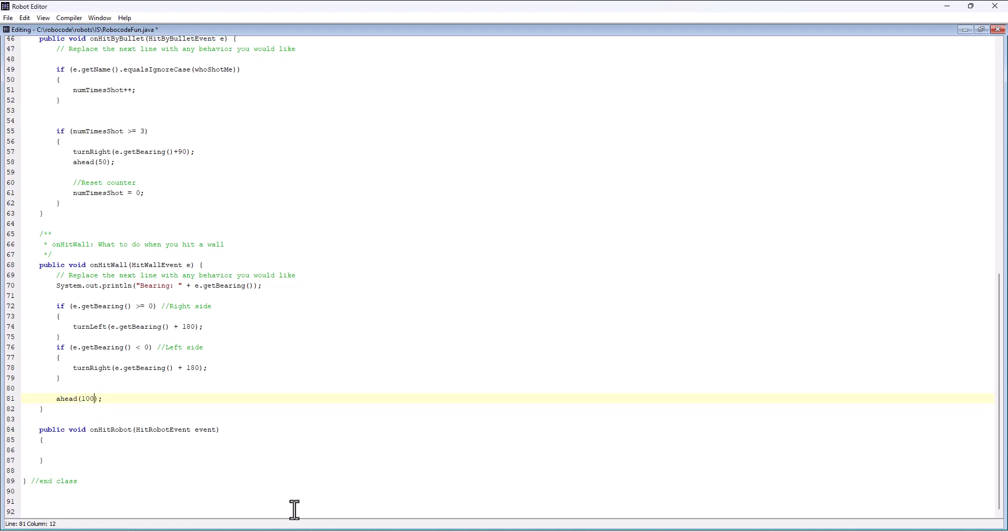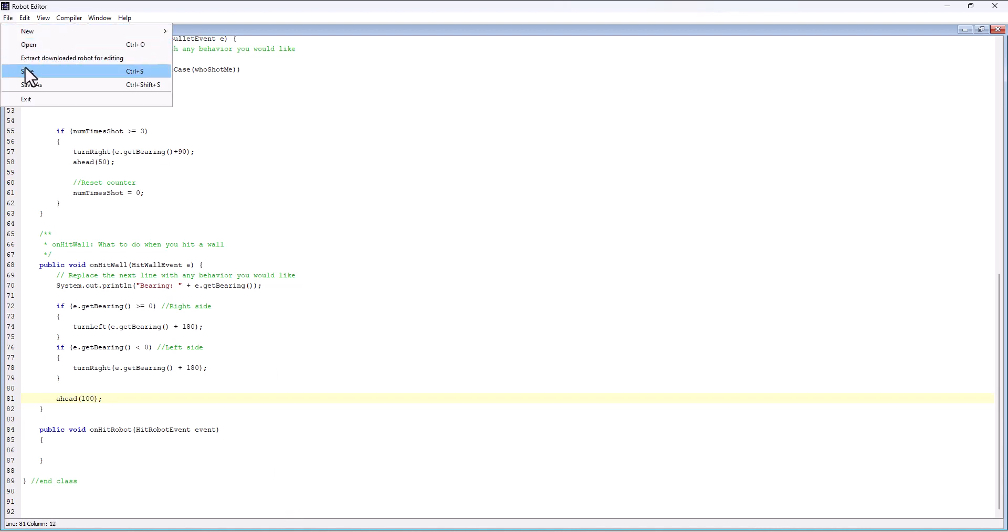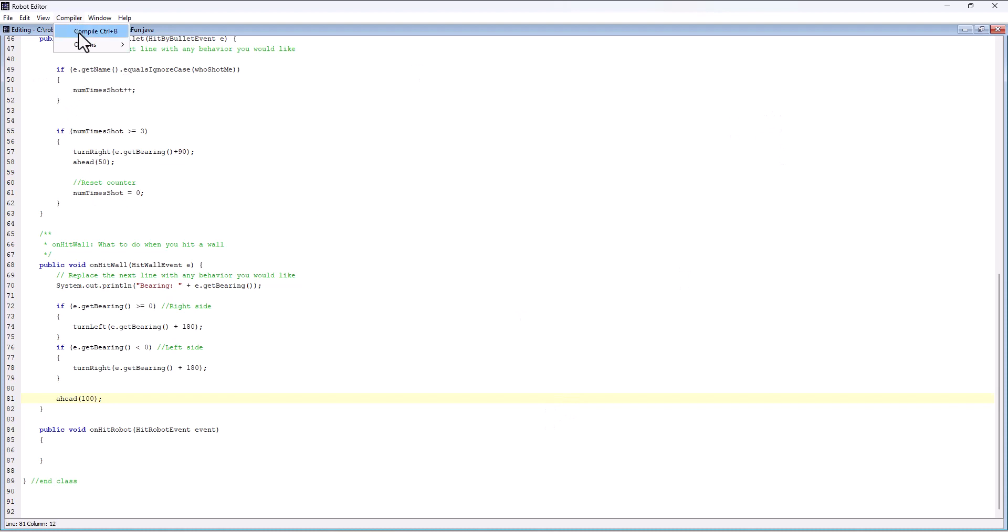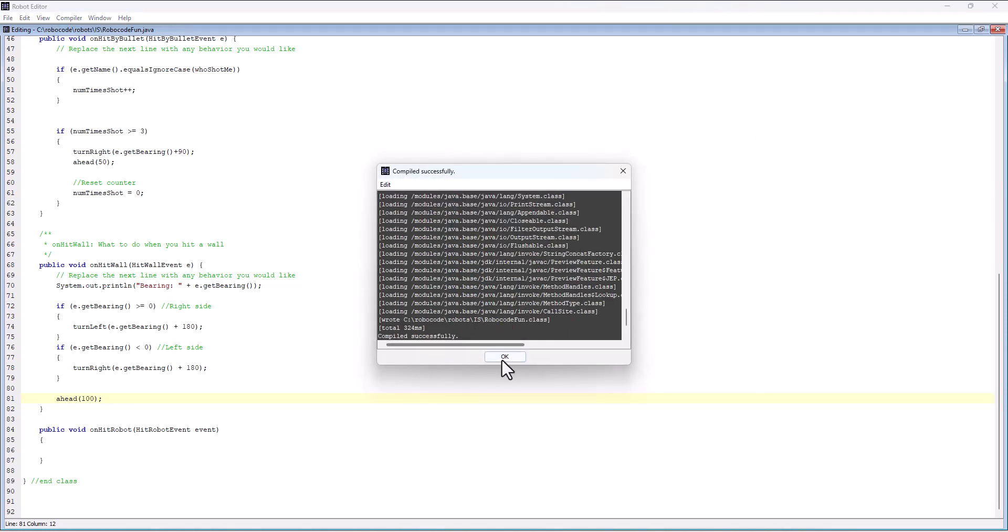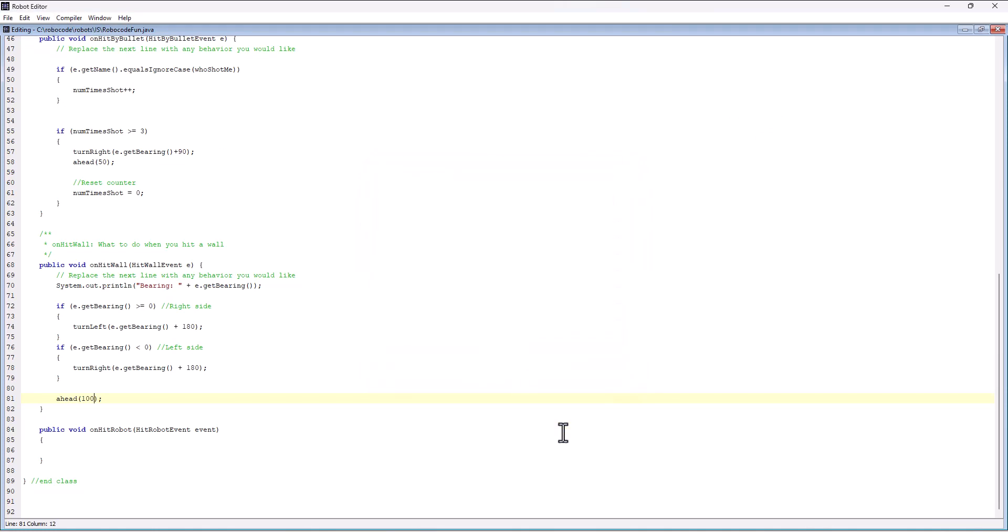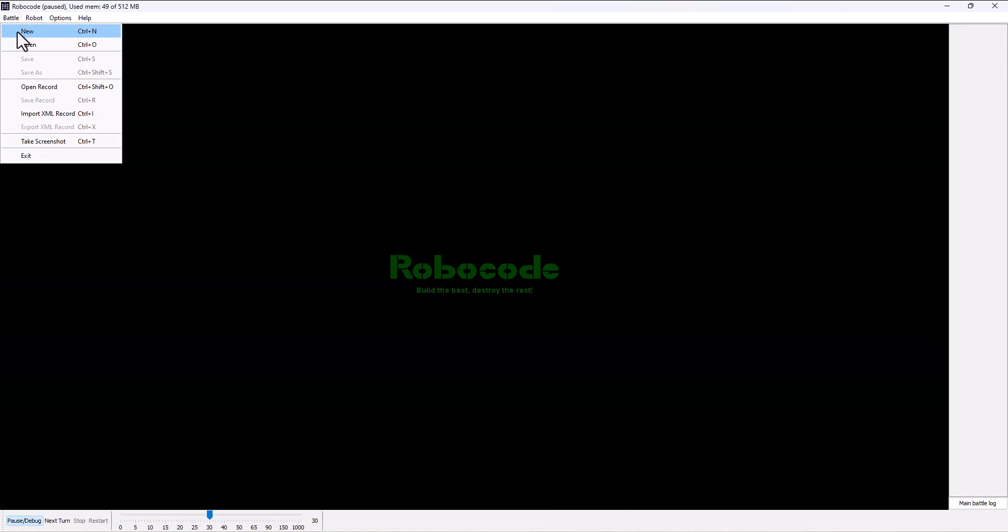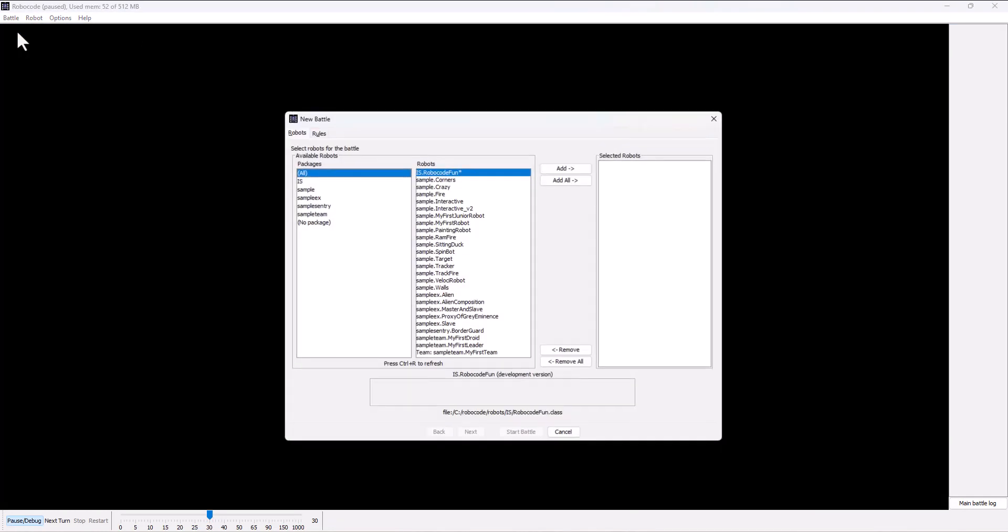I think that's going to be bad, but let's try it. I can save that, compile it, and then implement it in the battle.